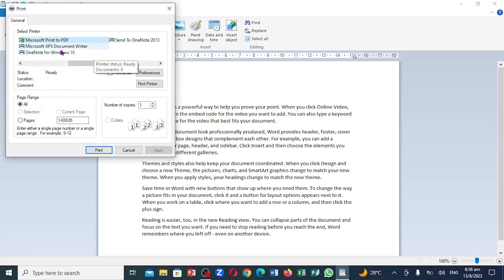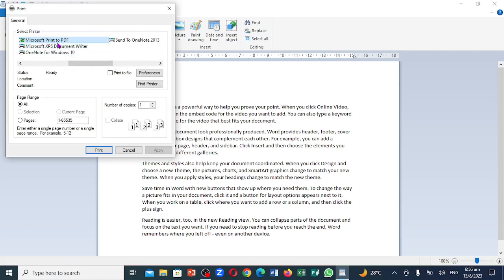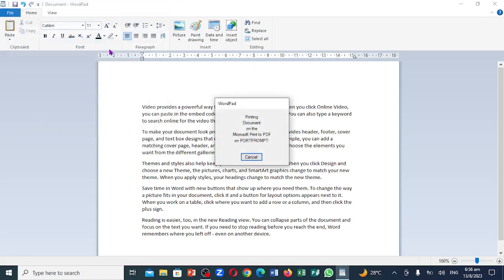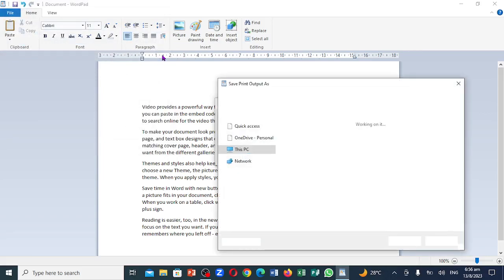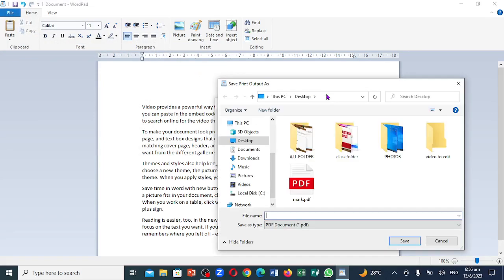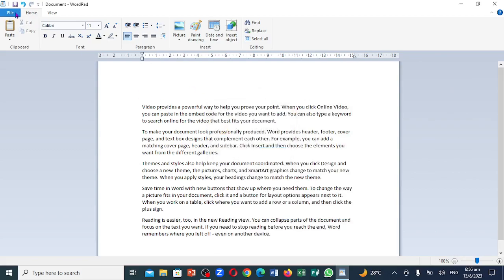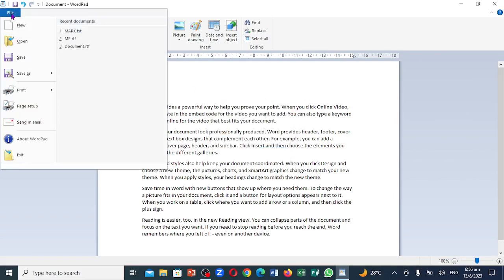So if you notice up here where it says print to PDF, you want to in that particular area click on it. Let me go back again. Click on it.